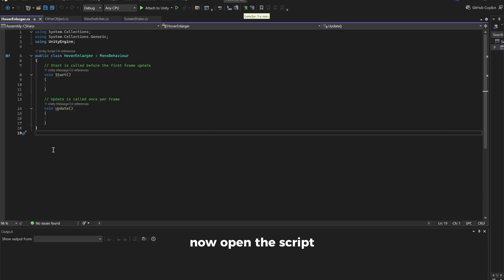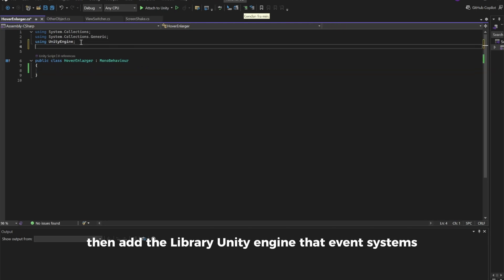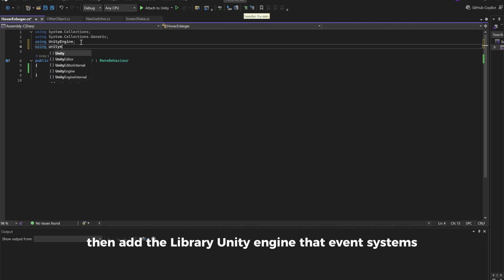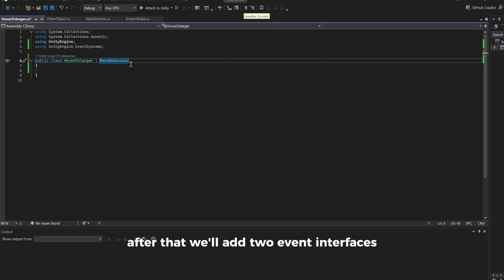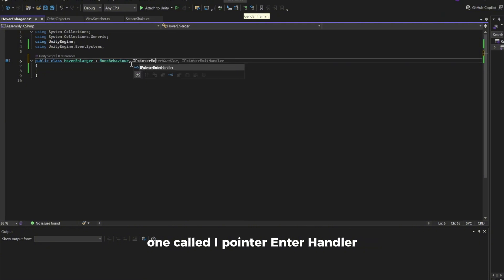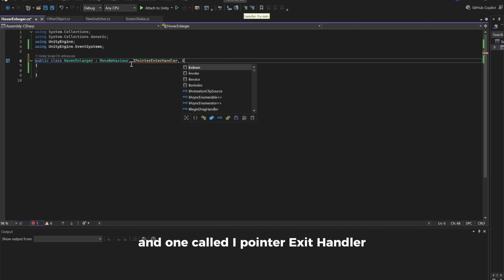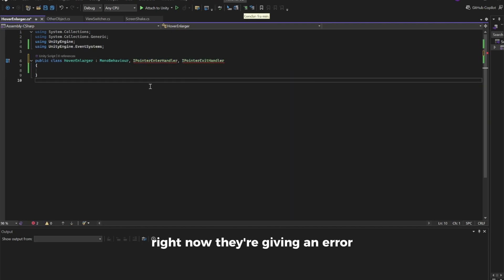Now open the script and delete the Start and Update functions. Then add the library UnityEngine.EventSystems. After that, we'll add two event interfaces: one called IPointerEnterHandler and one called IPointerExitHandler. Right now they're giving an error.